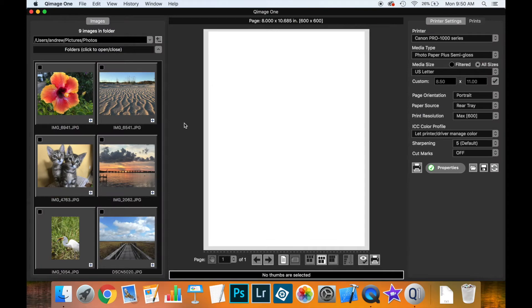This video demonstrates key features of Coomage 1 for adding thumbnails to the live view, arranging prints, resizing them, and getting everything laid out just the way you want.